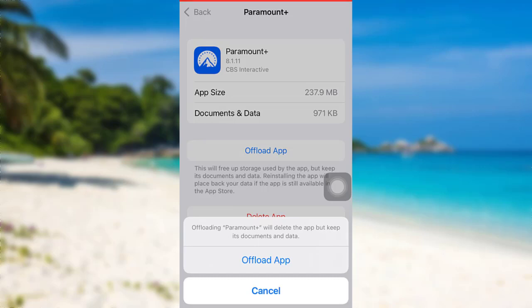So you don't have to worry about your documents and data in Paramount Plus. Once you have tapped on Offload App, the app will be deleted from your device and now you'll have to reinstall it. After reinstalling, your login error might be fixed.